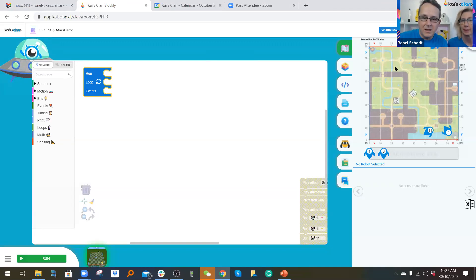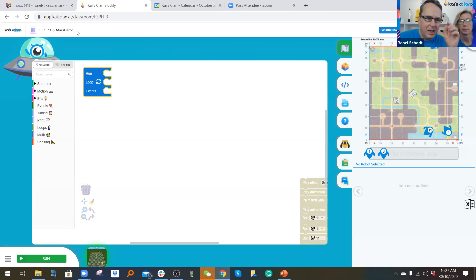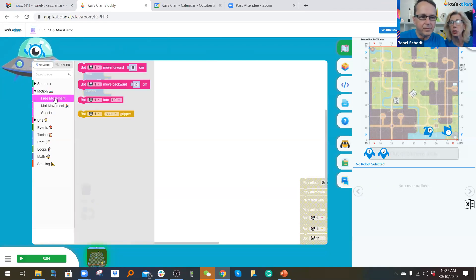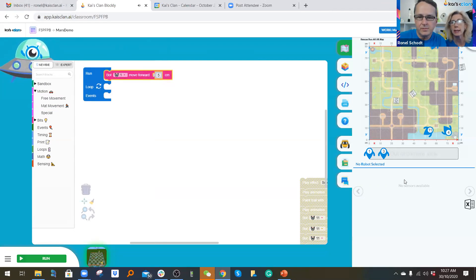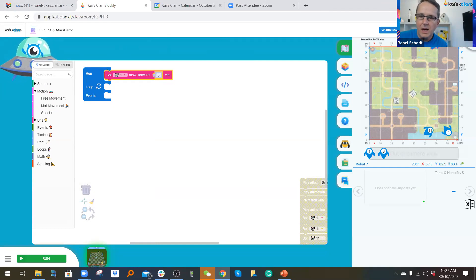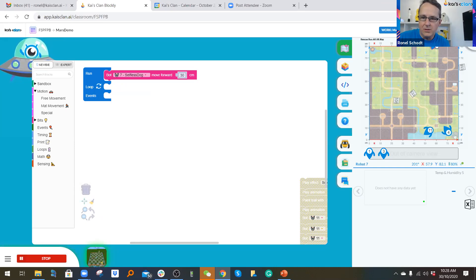This is Kai's Clan's Blockly interface — it's very easy to use. We do block coding and also have JavaScript. Let me show you how to move a robot. There's a map overview of the physical mat on the floor, and we've got robot seven sitting at the top. I'm going to move robot seven about 30 centimeters across the map.